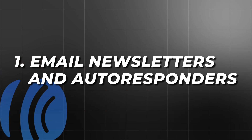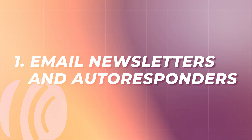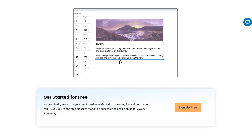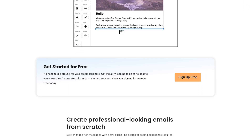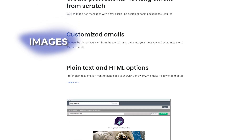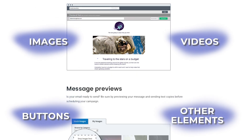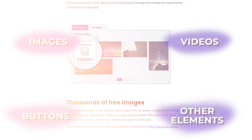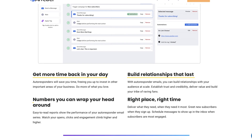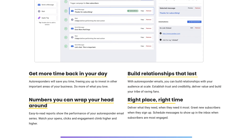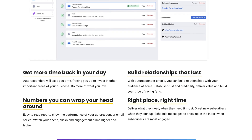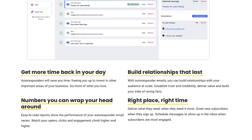Email newsletters and autoresponders — Aweber's email builder is user-friendly, offering a drag and drop interface that makes it easy to create professional-looking emails. You can add images, videos, buttons, and various other elements to enhance your emails. The autoresponder functionality allows you to set up automated email sequences, ensuring that your subscribers receive timely and relevant content based on their actions or behaviors.